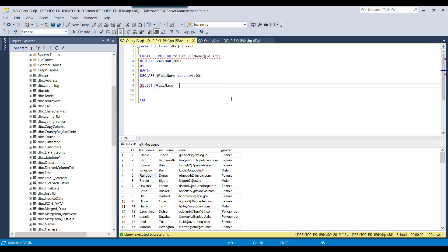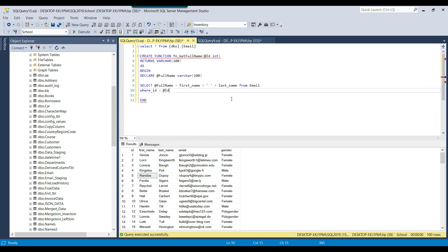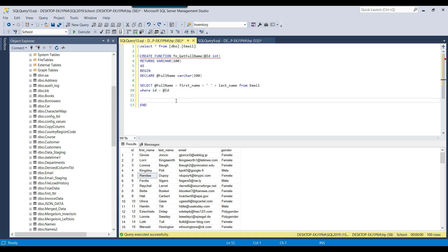We assign data to @full_name by selecting: first name plus a space plus last name from the email table, WHERE id = @id. Here @id is the input parameter, so this value will be passed as the input parameter and it will get the first name and last name, combine them, and assign the result to @full_name. Finally at the end we write RETURN @full_name.